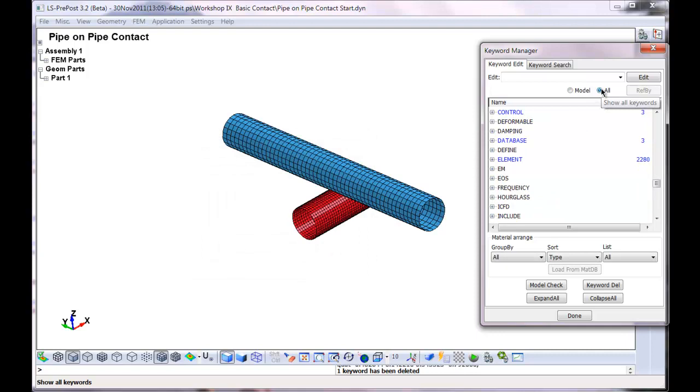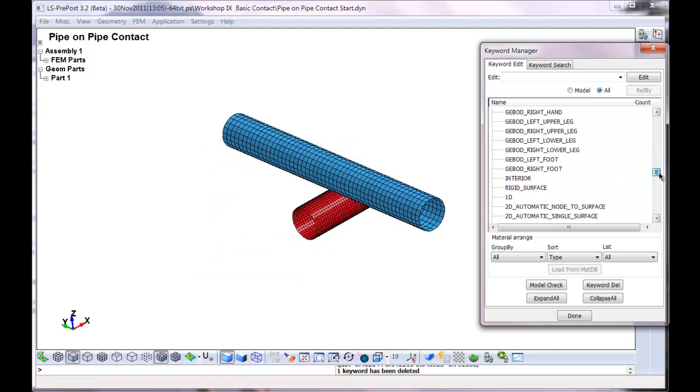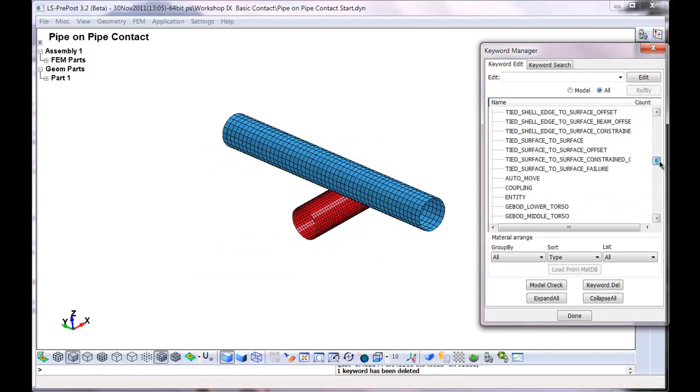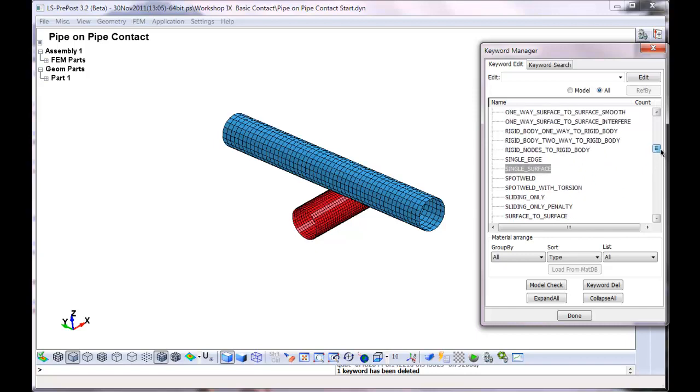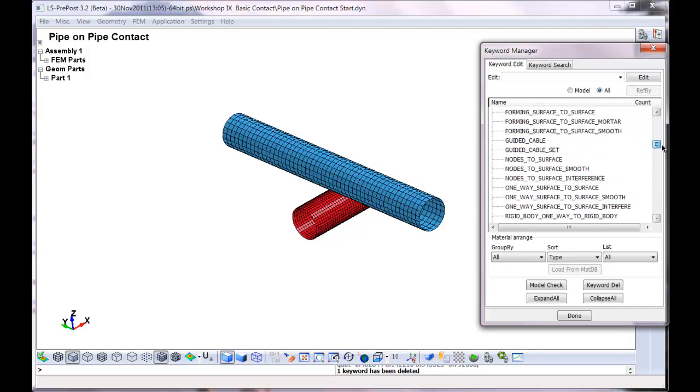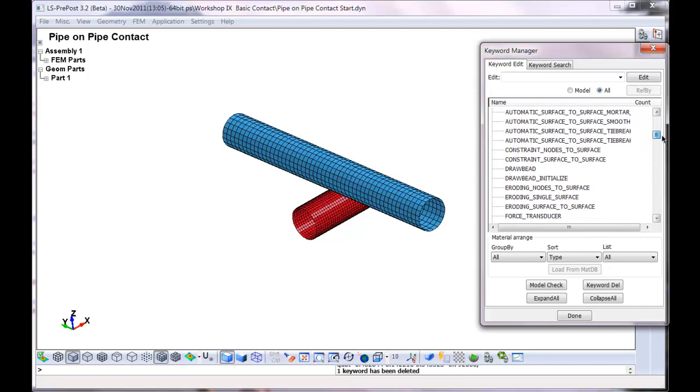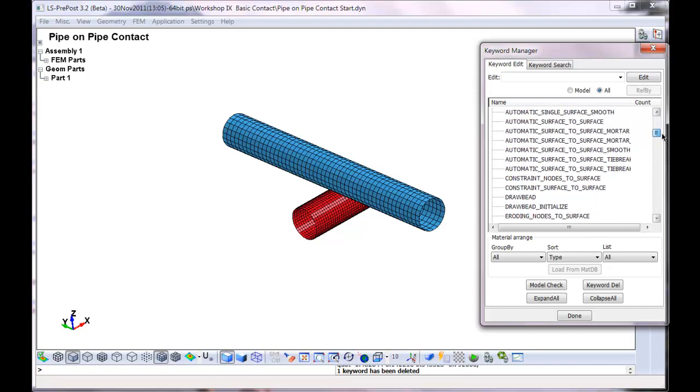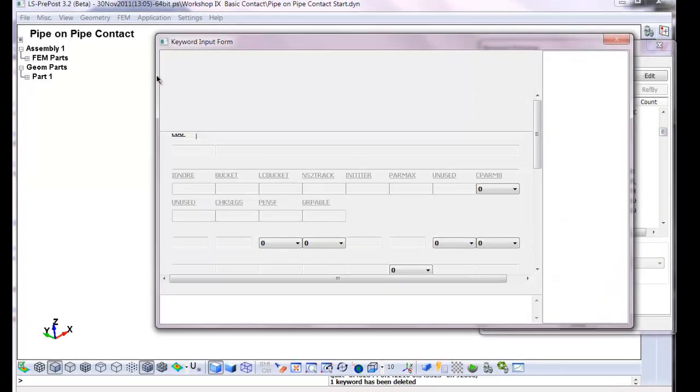Now I'll go to all. Let's go up to, I'm looking for automatic. It's near the front. And I want automatic single surface.